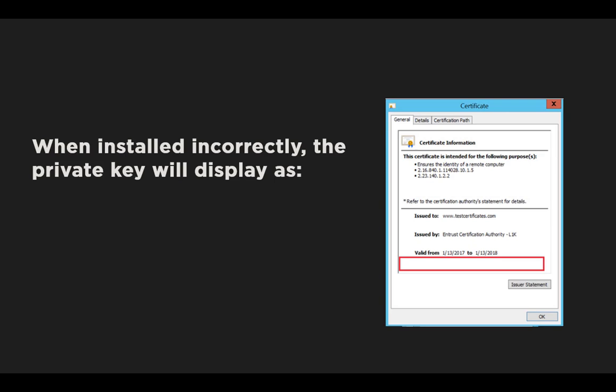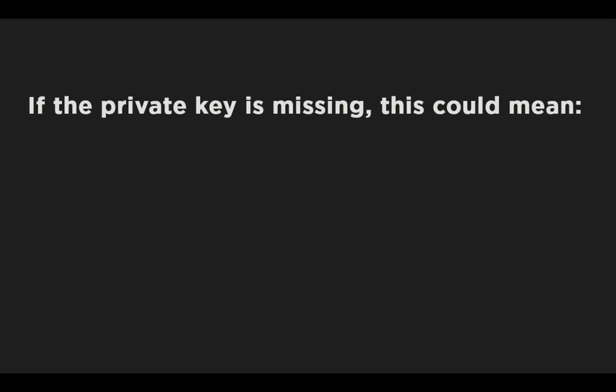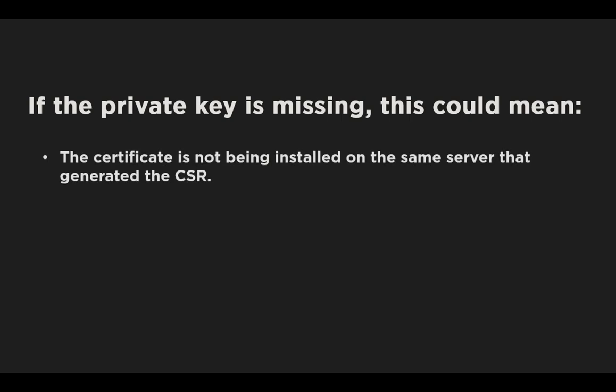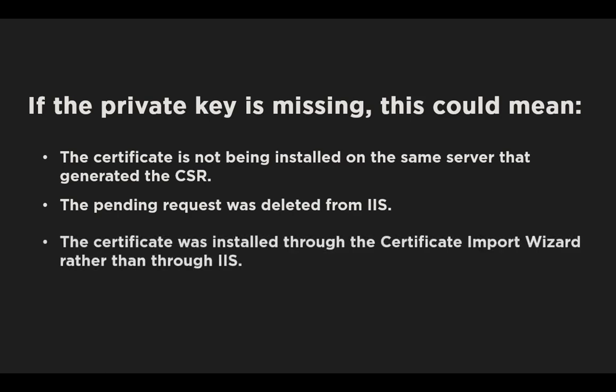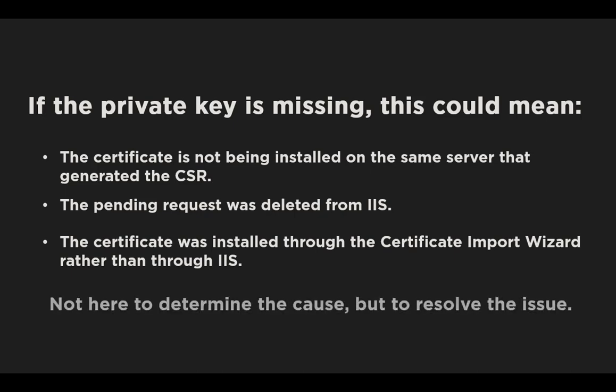A missing private key could mean that the certificate is not installed on the same server that generated the CSR, that the pending request was deleted from IIS, or that the certificate was installed through the certificate import wizard, rather than through IIS. So the solution to this issue would be related to one of these items just mentioned. In this video, we won't discuss how to determine the cause behind the missing private key, only the solution to recovering it.